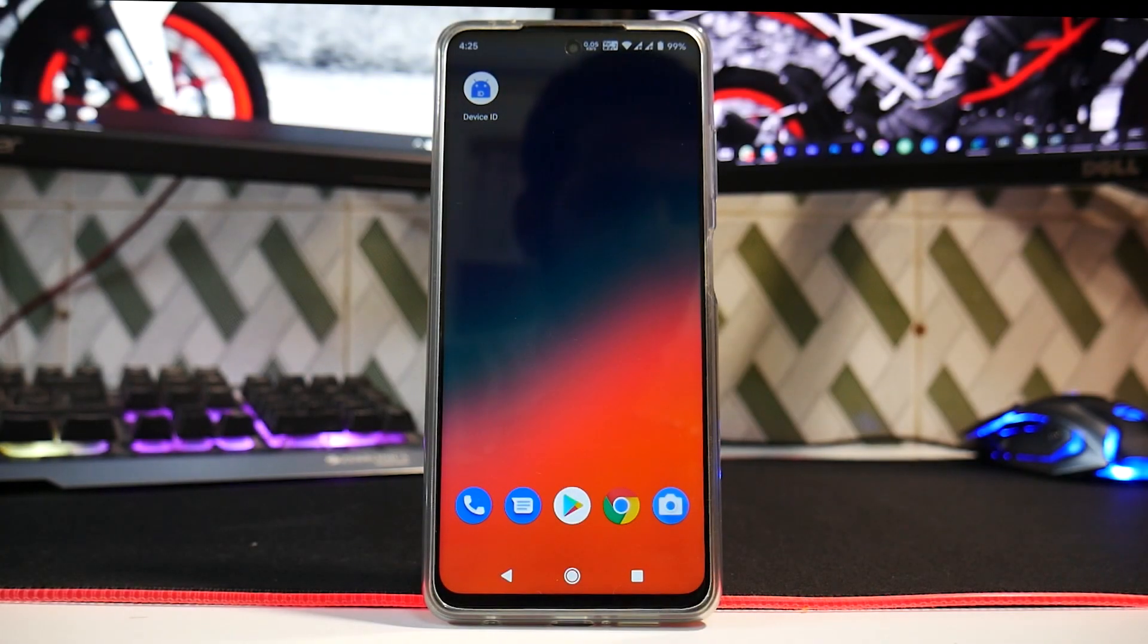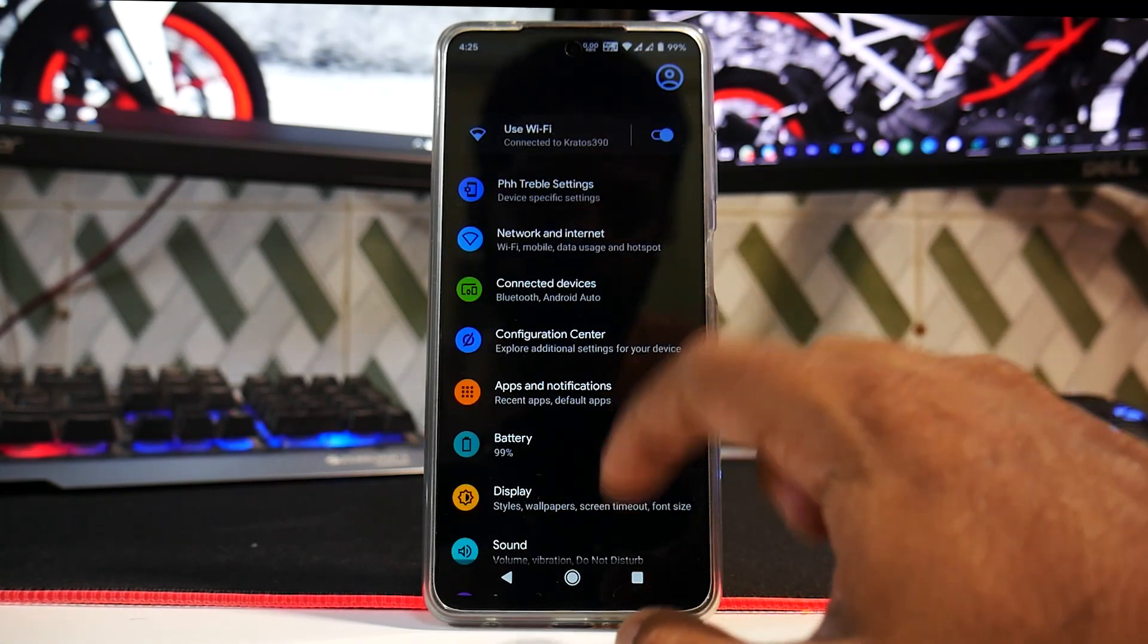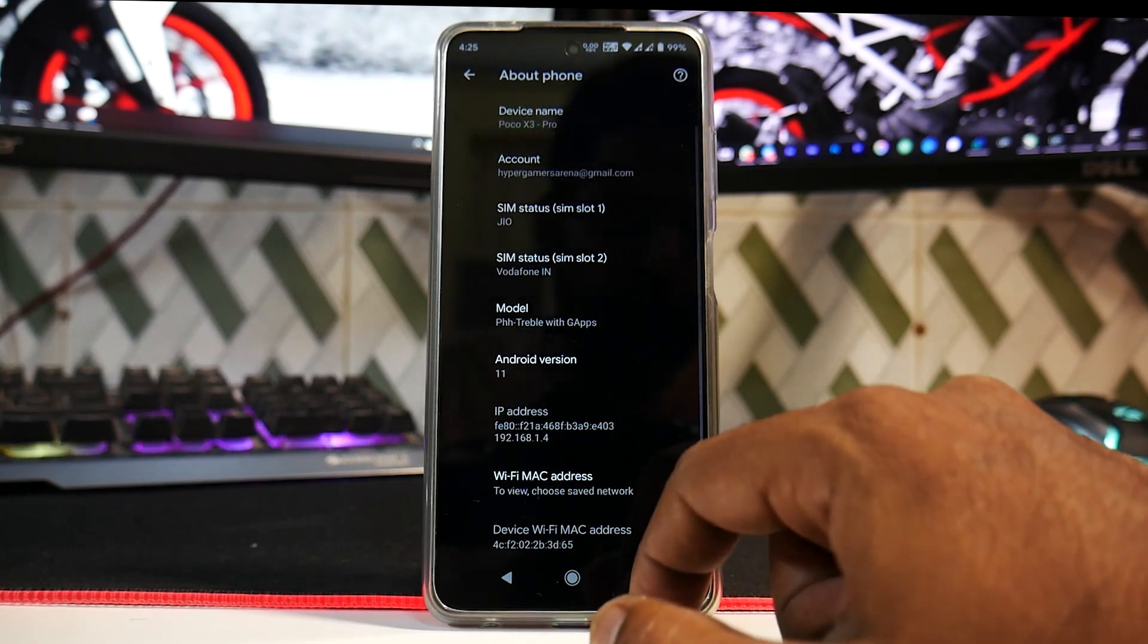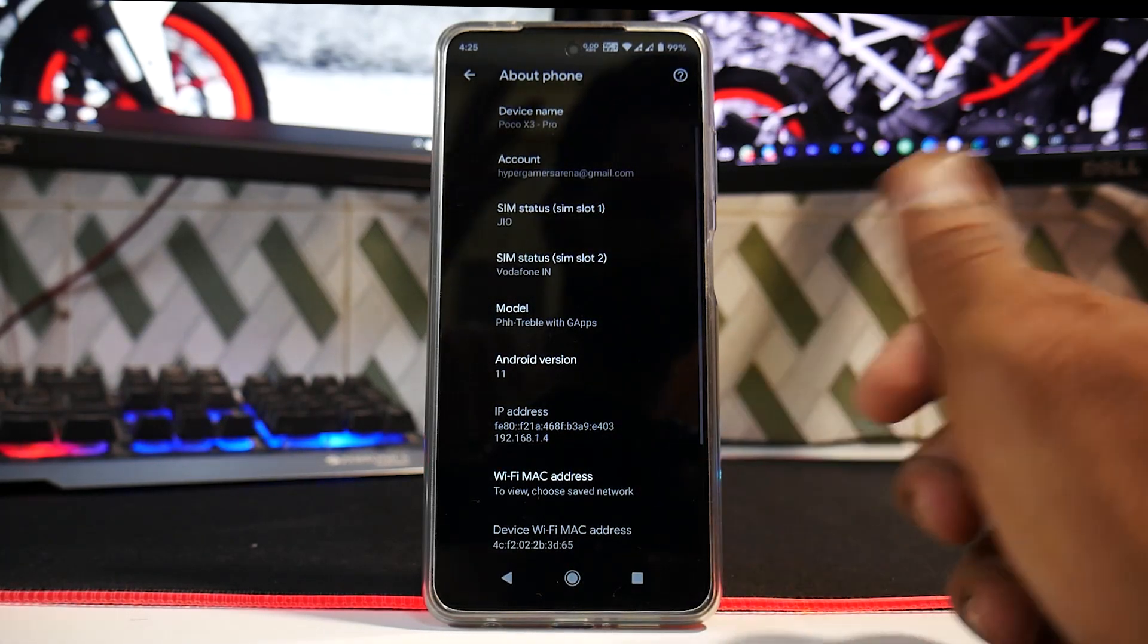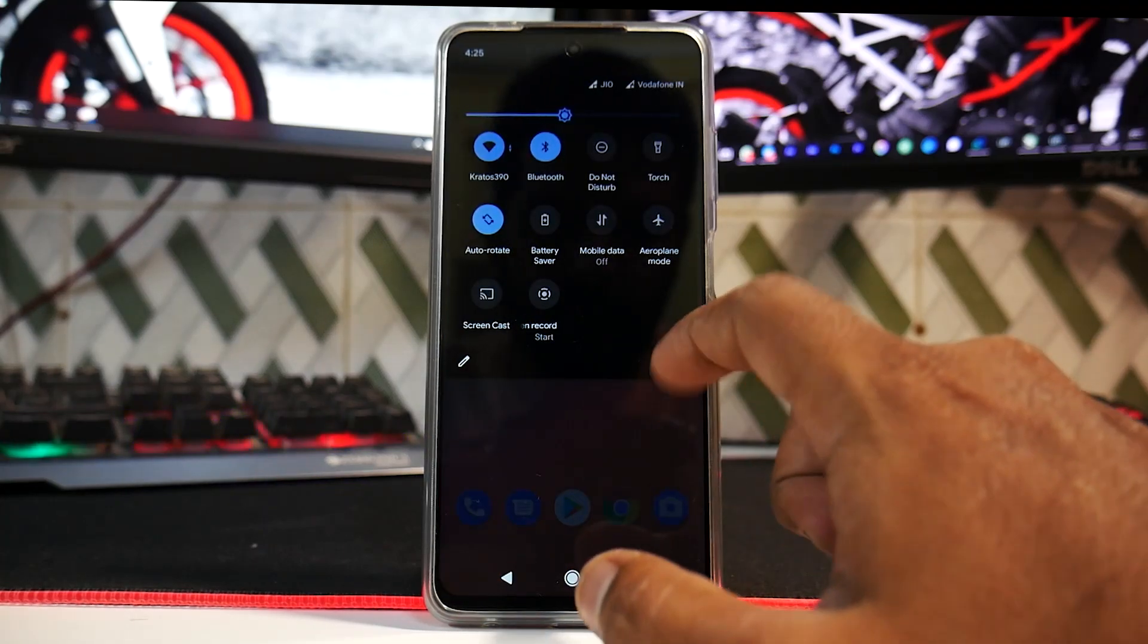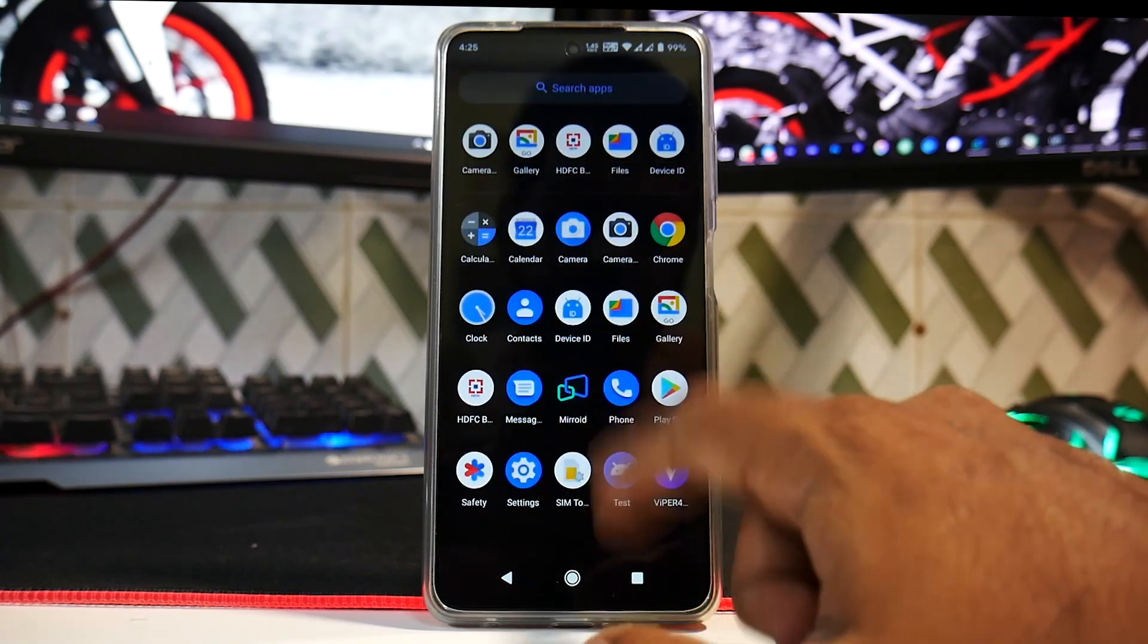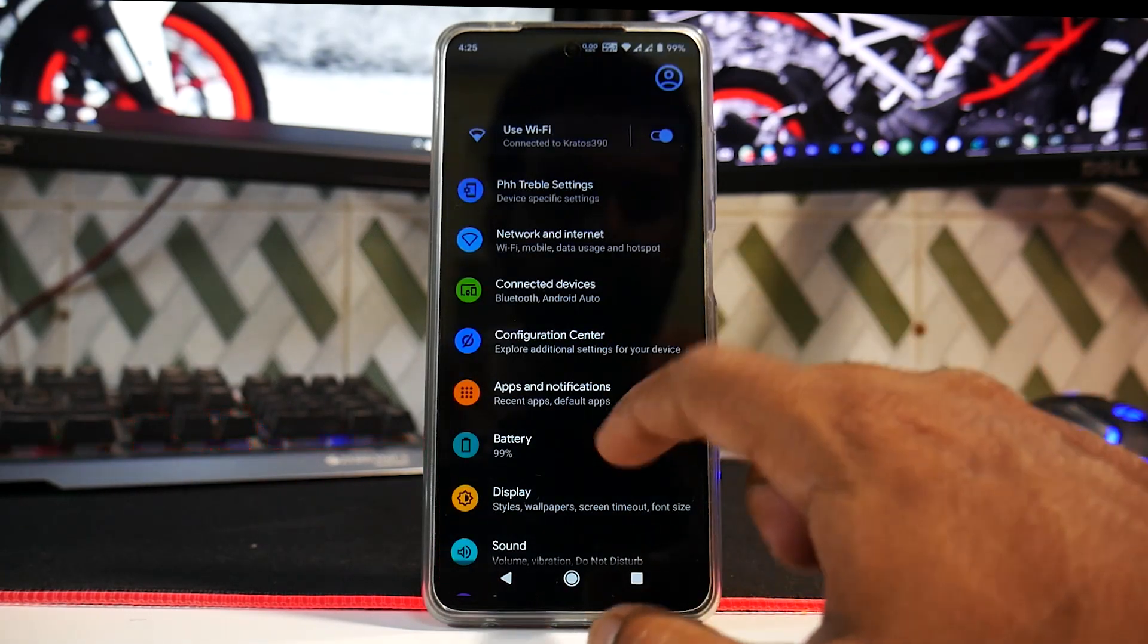Alright, so first things first, what exactly is this? This is not a TWRP flashable custom ROM, but most of the things are working absolutely fine if you do a few workarounds here and there. Initially, I did think that I should make a video of how to install this ROM because most of the things are working, including the fingerprint scanner, the GCam works with the camera, and all the other things.